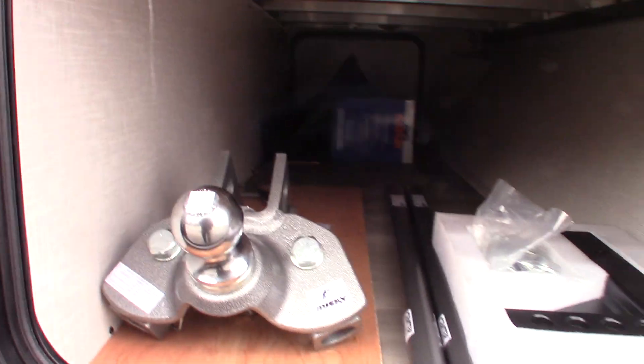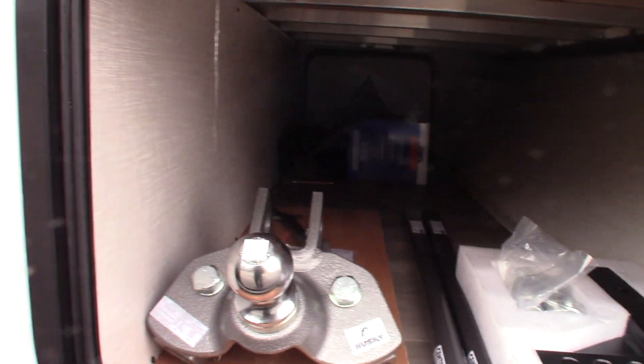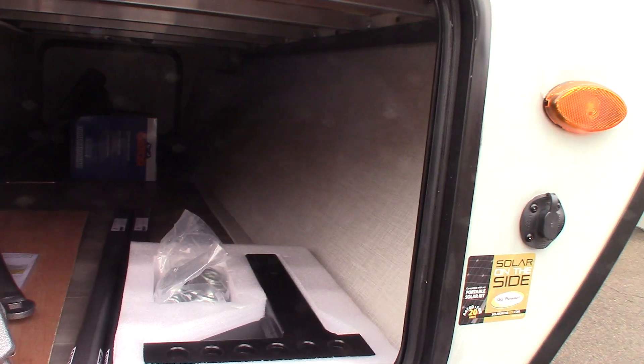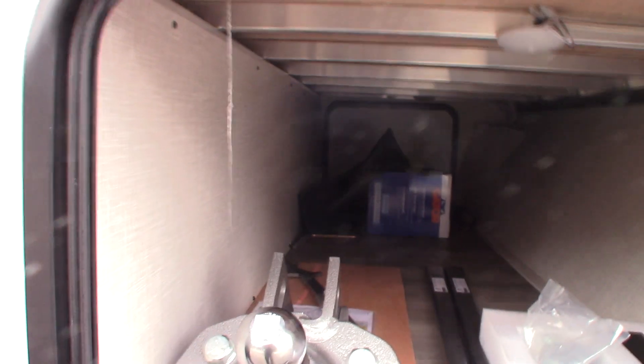You're getting your hitch here, so that's a Husky center line weight distribution hitch with built-in sway control. We'll show you how that operates when you pick up.